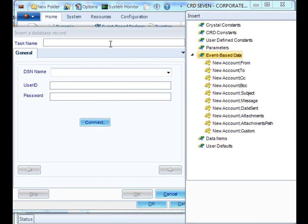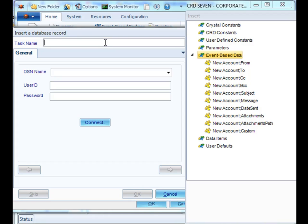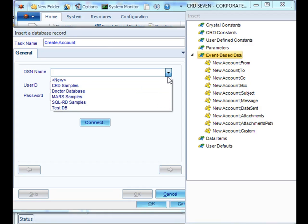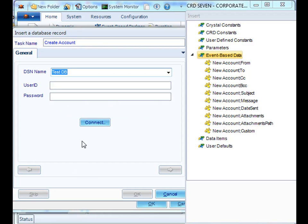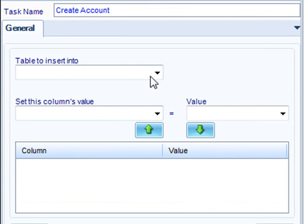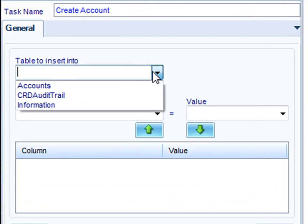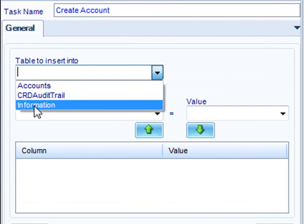And now we can build a simple tool in order to move the information from the email into a specified database. Select the DSN you want to connect to. Click next. And then select the table that you want to add the record to.